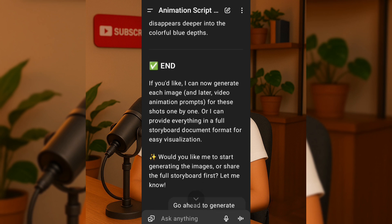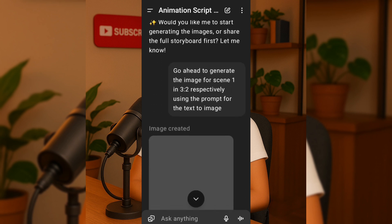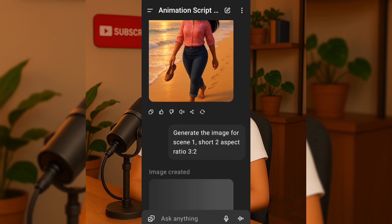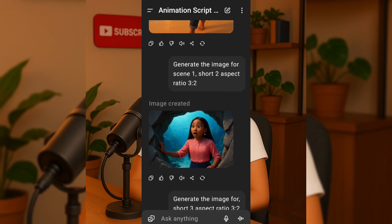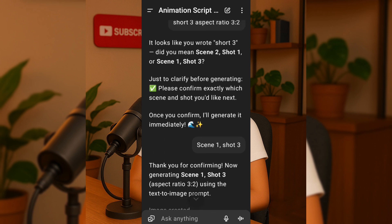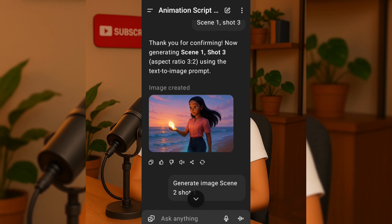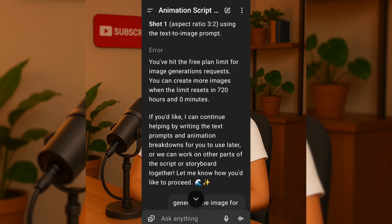I really love how organized and detailed this ChatGPT script was. It makes storytelling so much more fun and manageable. After the final scene, it was time for image generation, so I typed go ahead to generate the image for Scene 1 with aspect ratio 3:2 using the text-to-image prompt. However, ChatGPT gave me inconsistent aspect ratios — sometimes horizontal, sometimes vertical — which wouldn't work for me. If you're lucky and it gives you consistent images, you can continue using it directly. But for this tutorial, I decided to generate my images using another text-to-image AI tool because of the need for a consistent 16:9 aspect ratio.